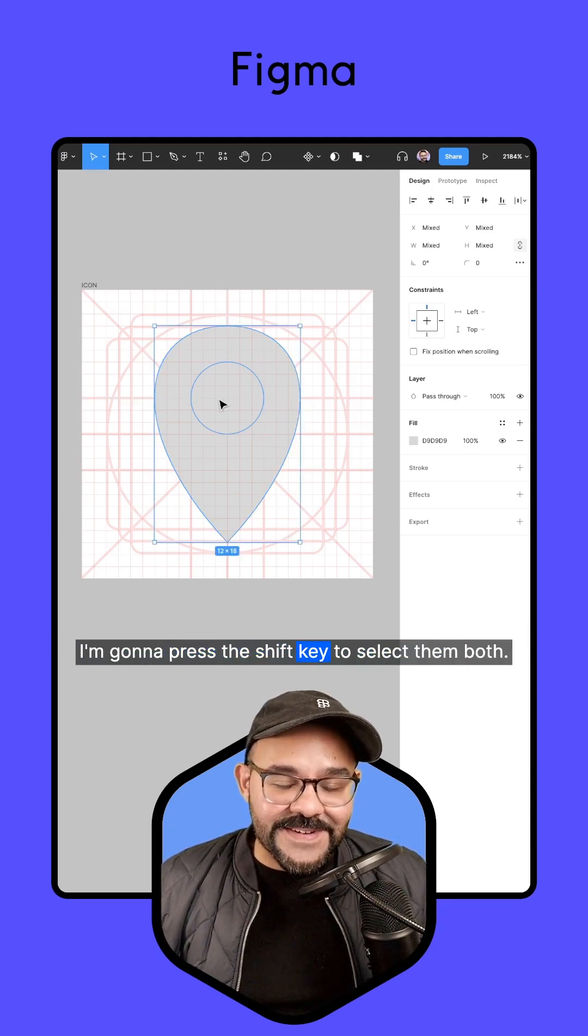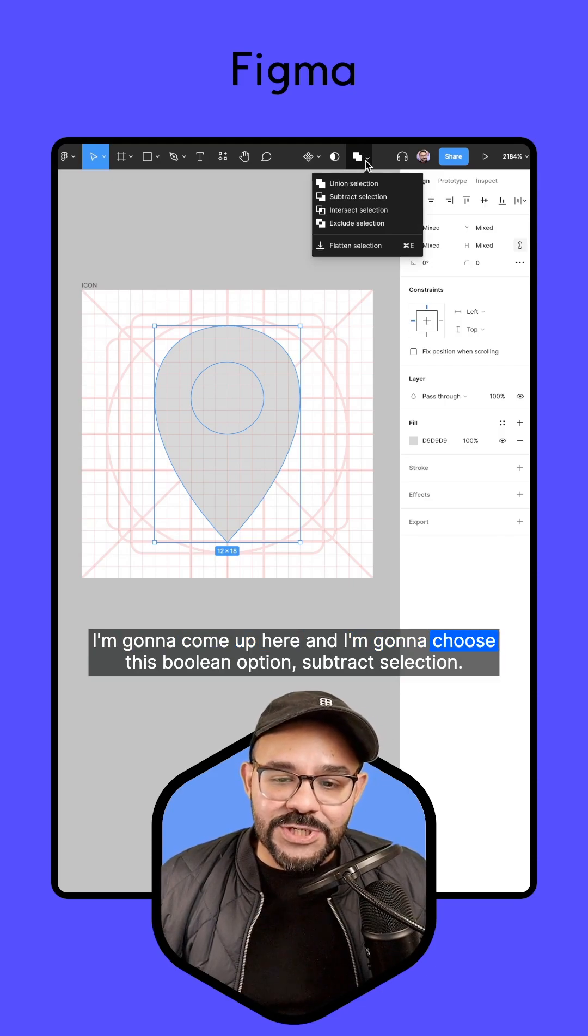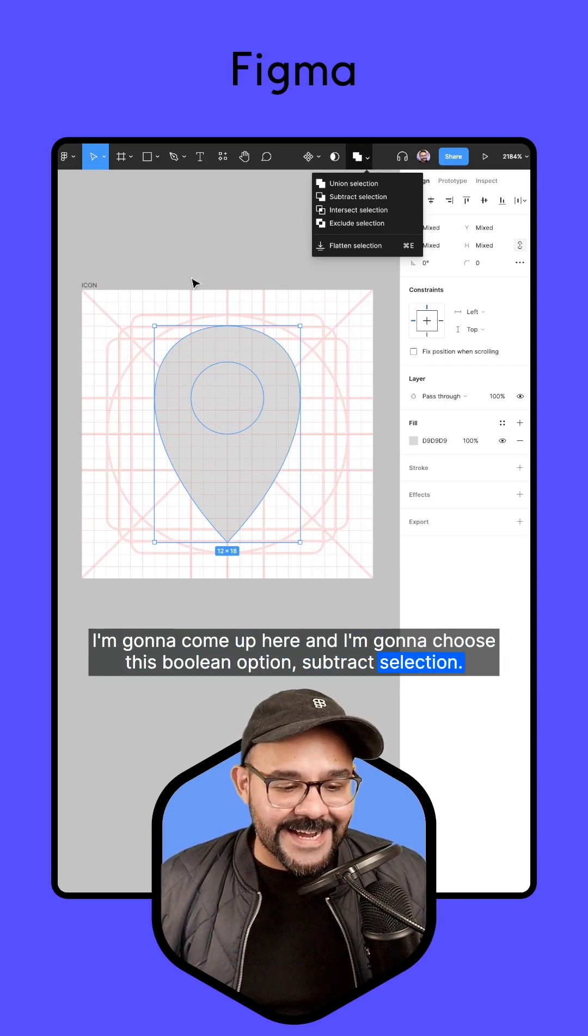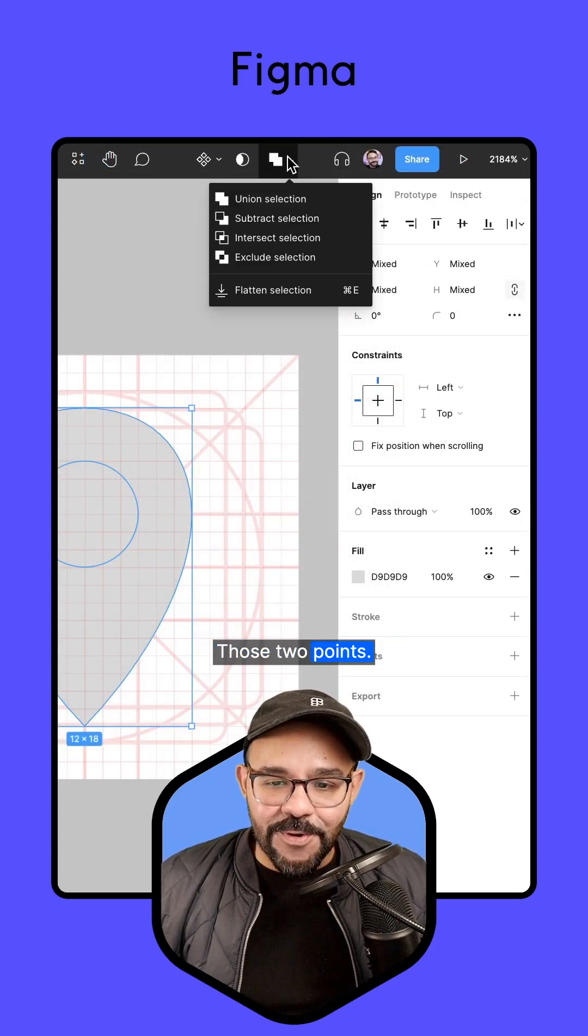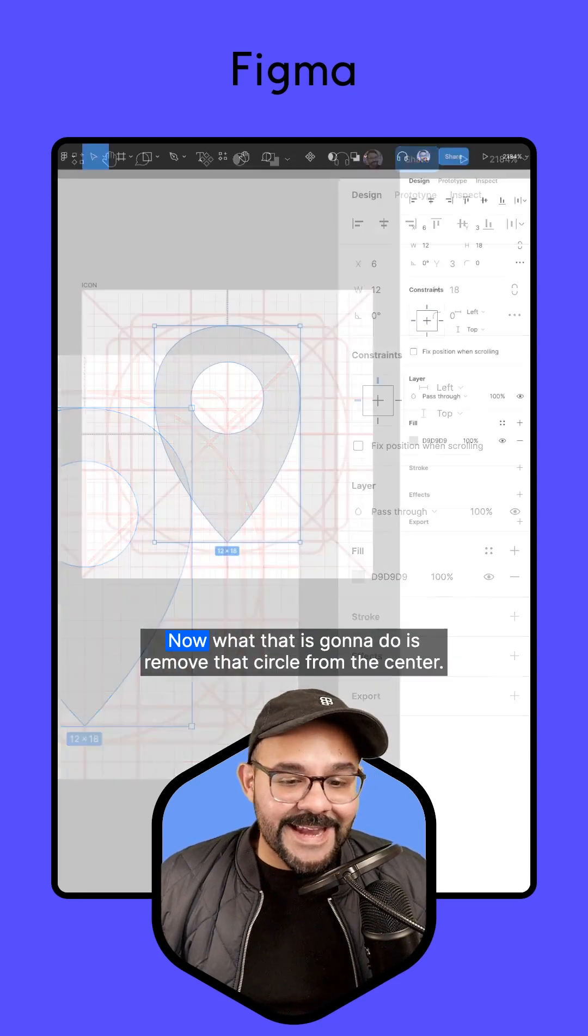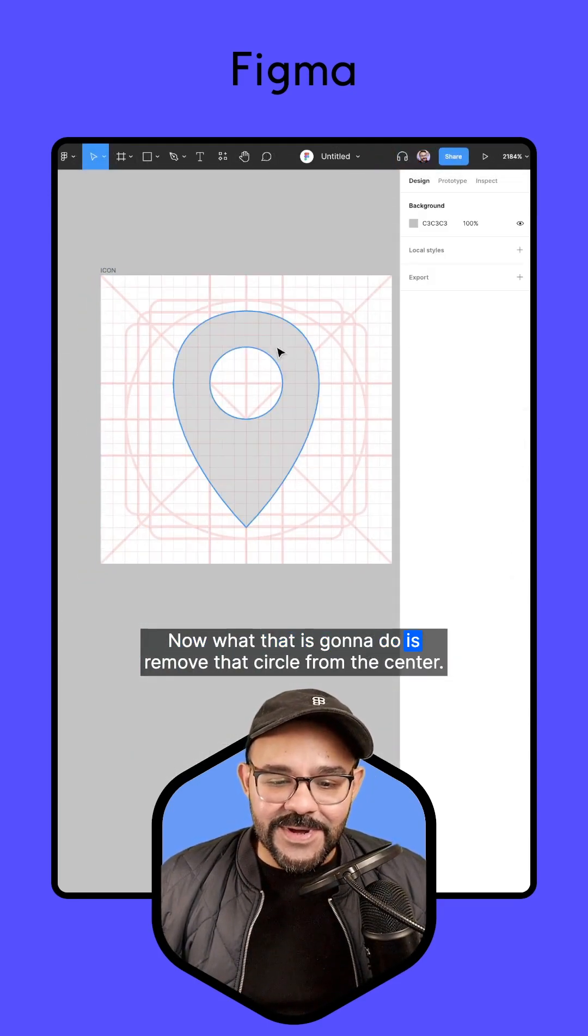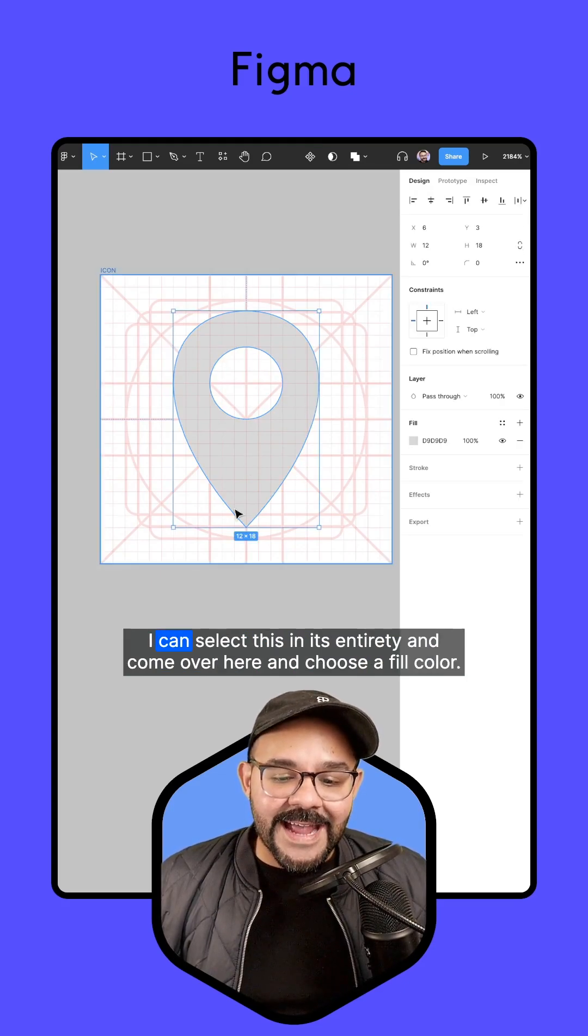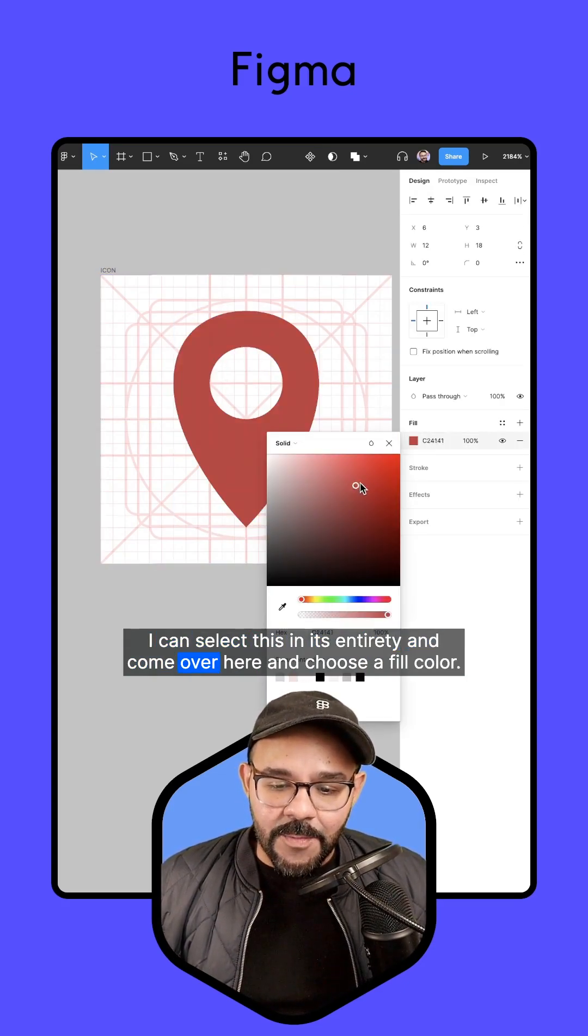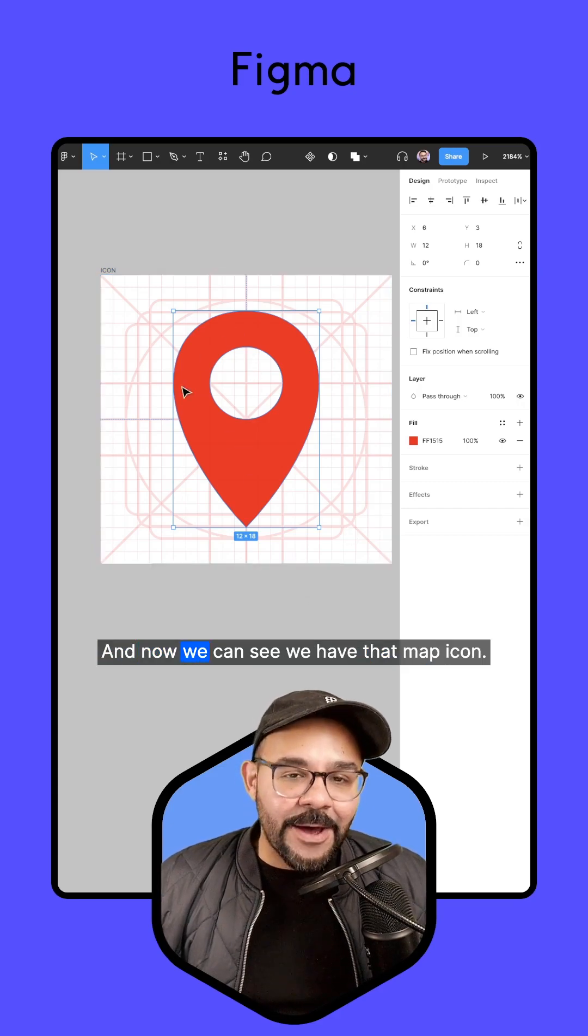I'm going to come up here and choose this boolean option, subtract selection. Let's take a look at that right up here. I'm going to select those two points, come up here and choose subtract selection. Now what that's going to do is remove that circle from the center. I can select this in its entirety and come over here and choose a fill color. Now we can see we have that map icon.